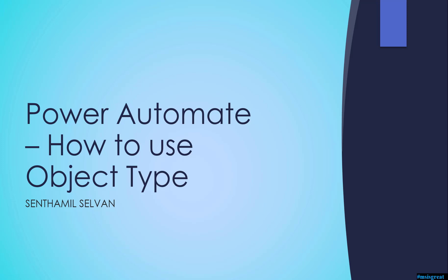Welcome to Power Automate video. In this video I would explain how to use object types within Power Automate which would help you to set and get the properties of Power Automate.